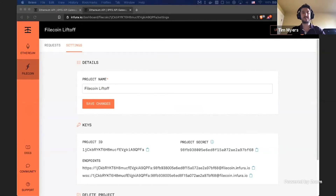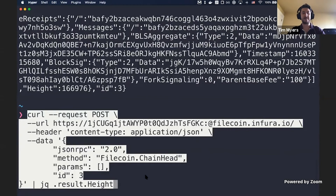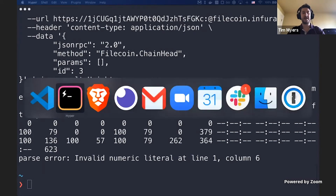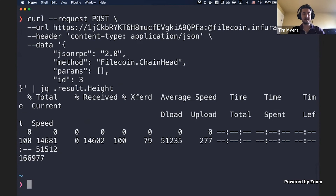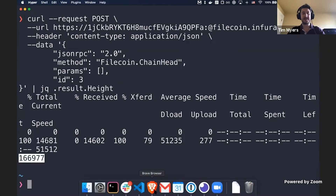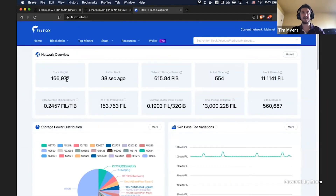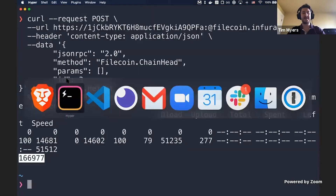I'm going to take that returned JSON and grab a parameter out of it. I'm using a CLI called JQ — it just parses JSON — and it's going to return a specific field from that response. There we go: the current height of the chain says it's 166,977. Let's quickly look at an explorer to see if that agrees — it does. So that's a really basic request.